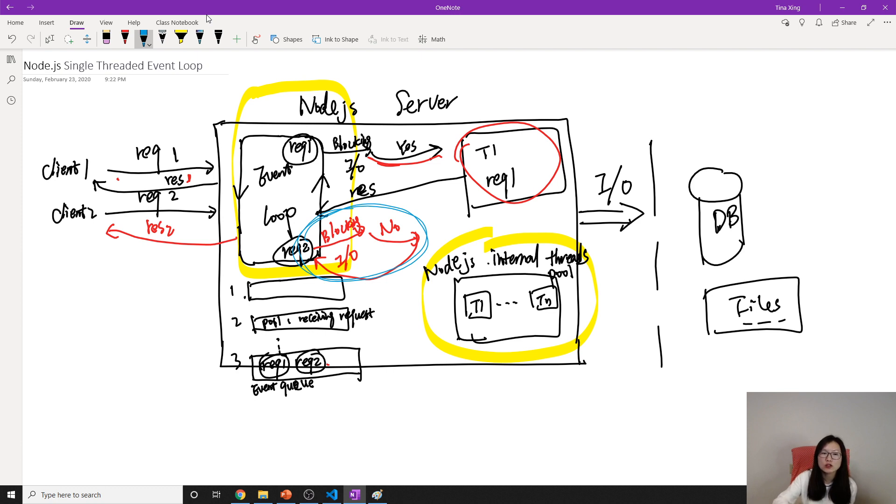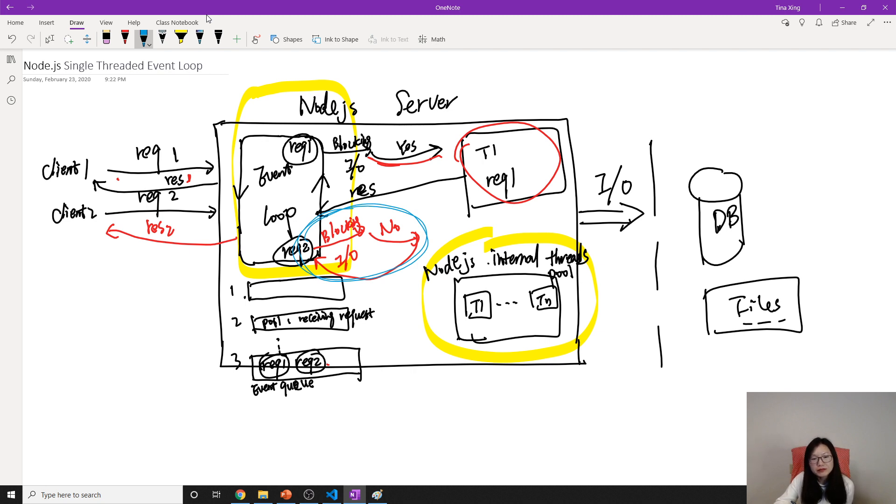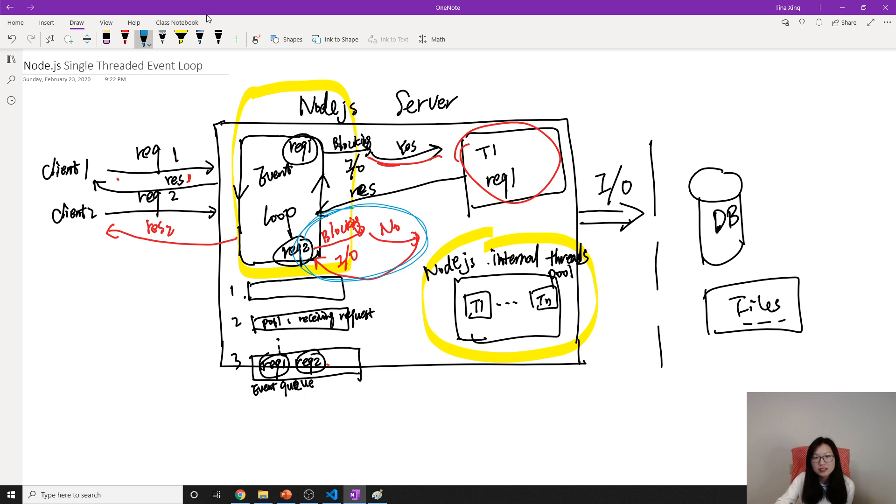Then event loop will continue taking care of other requests. Suppose this JavaScript function takes a very long time. In that case, event loop is blocking. Got my idea?